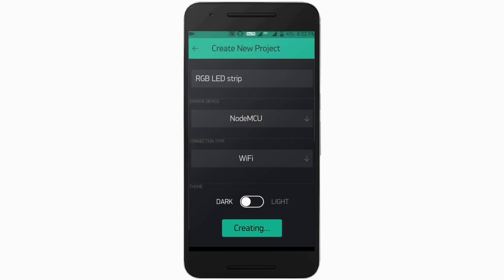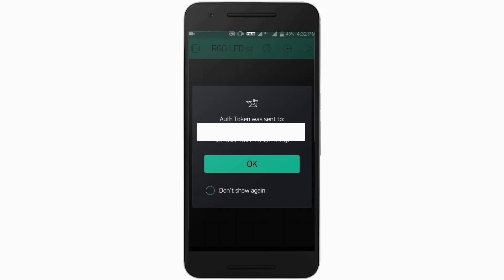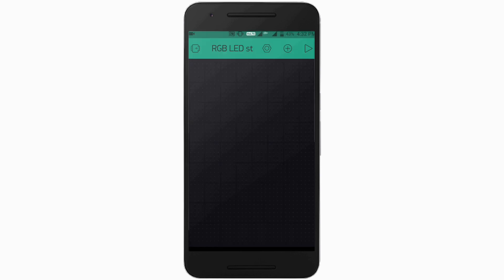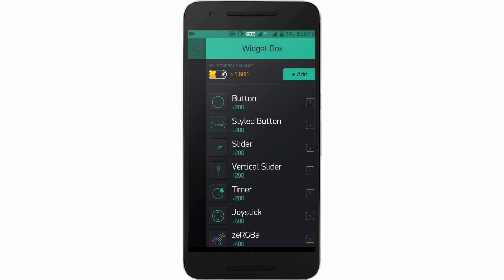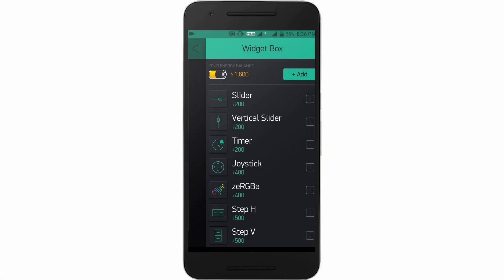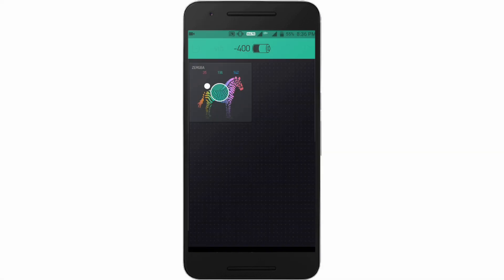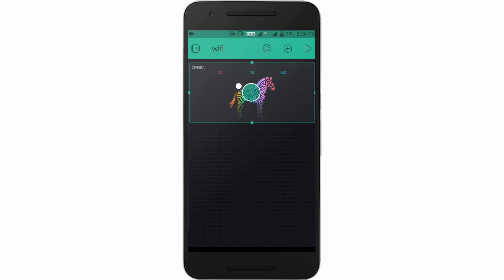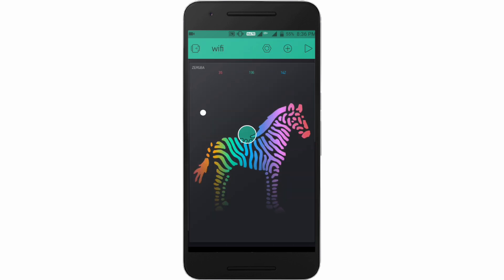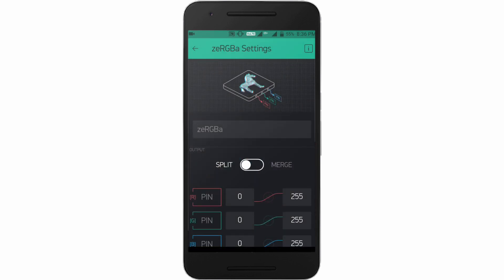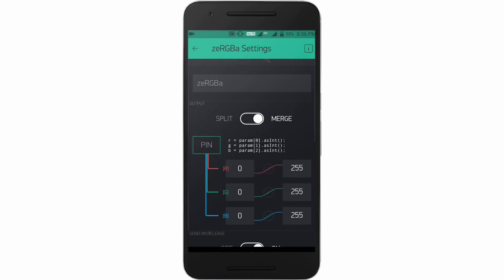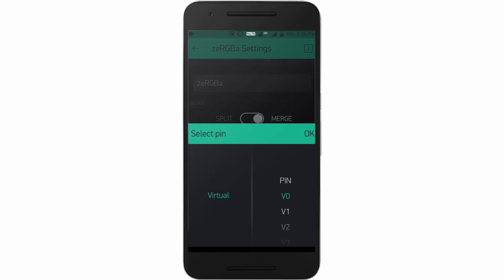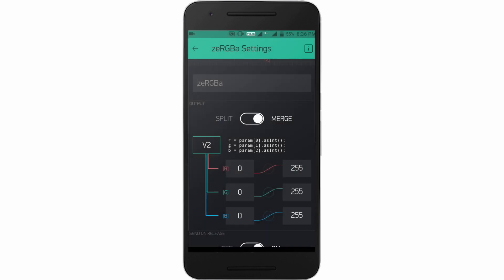It will send auth token to your email ID. Now open the widget list and pick up the ZeRGBa widget from the list. Then resize the ZeRGBa and click on it and click on merge icon. Then select pin as virtual pin V2.